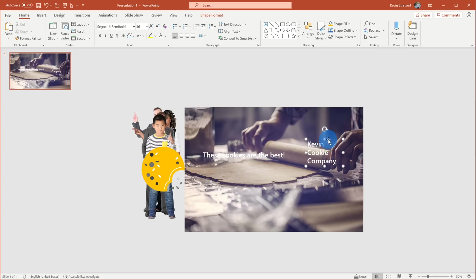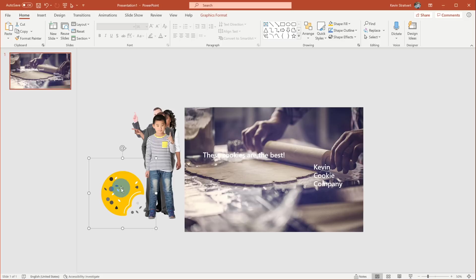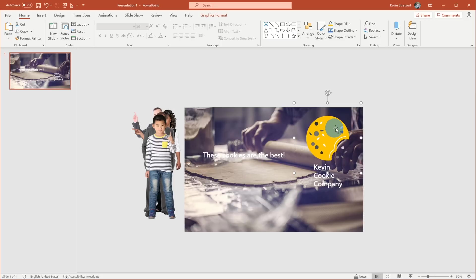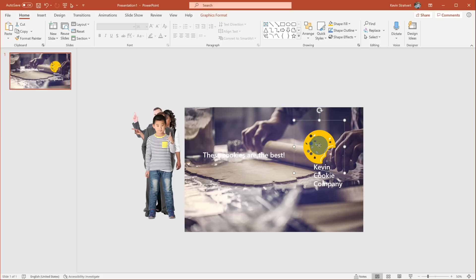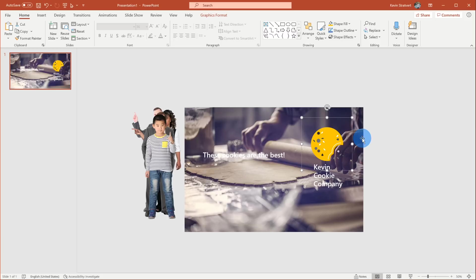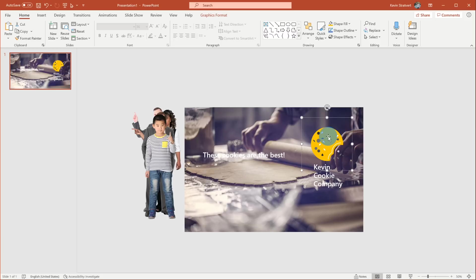Back on my slide, I want to adjust the Kevin Cookie Company name a little bit and I'm going to move this cookie illustration over and maybe I'll just use this as the logo for my cookie company. Now I don't want my cookie company to be known as a yellow cookie. I want to change the color on it. To change the color, I'm going to click on this object and then I'm going to go up to Graphics Format and here I can now adjust the graphics fill.